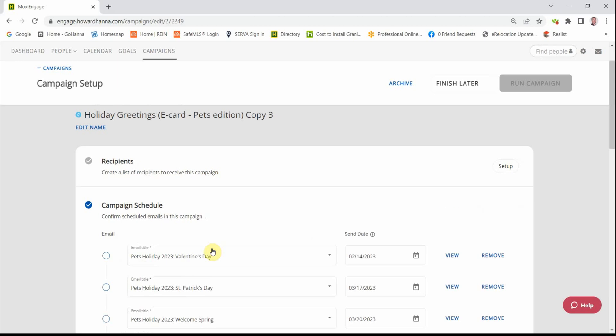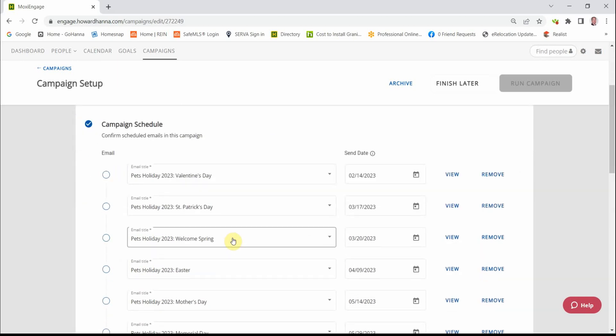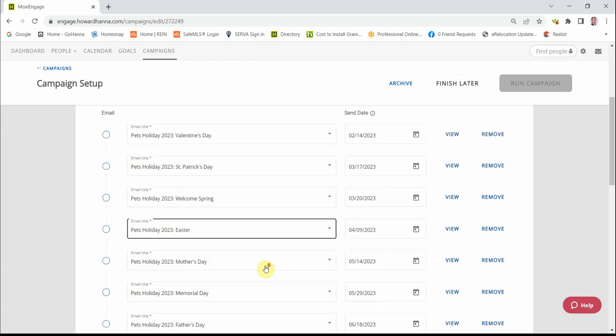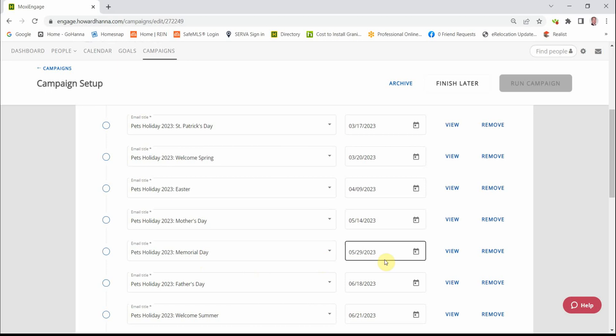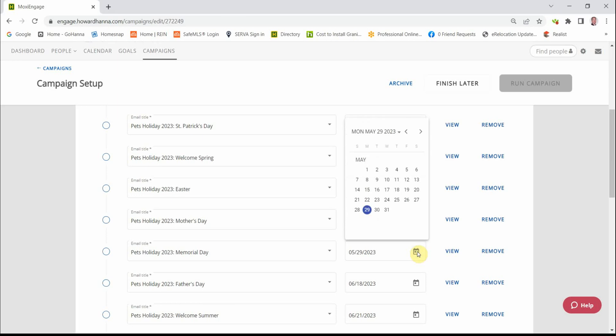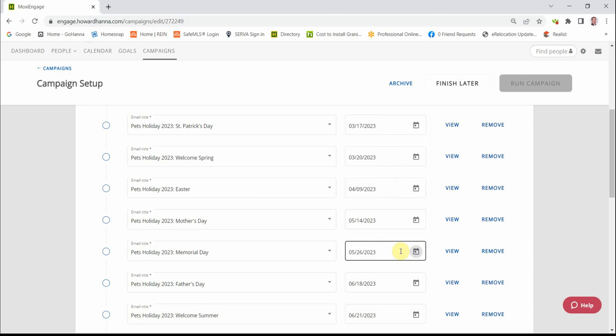And as we scroll down here, Valentine's Day—that's good. St. Patrick's Day, Spring. Now, Memorial Day is a Monday holiday, and at the moment, this is scheduled to be delivered on Memorial Day. I like the idea of bumping Monday holiday cards back to the Friday before.